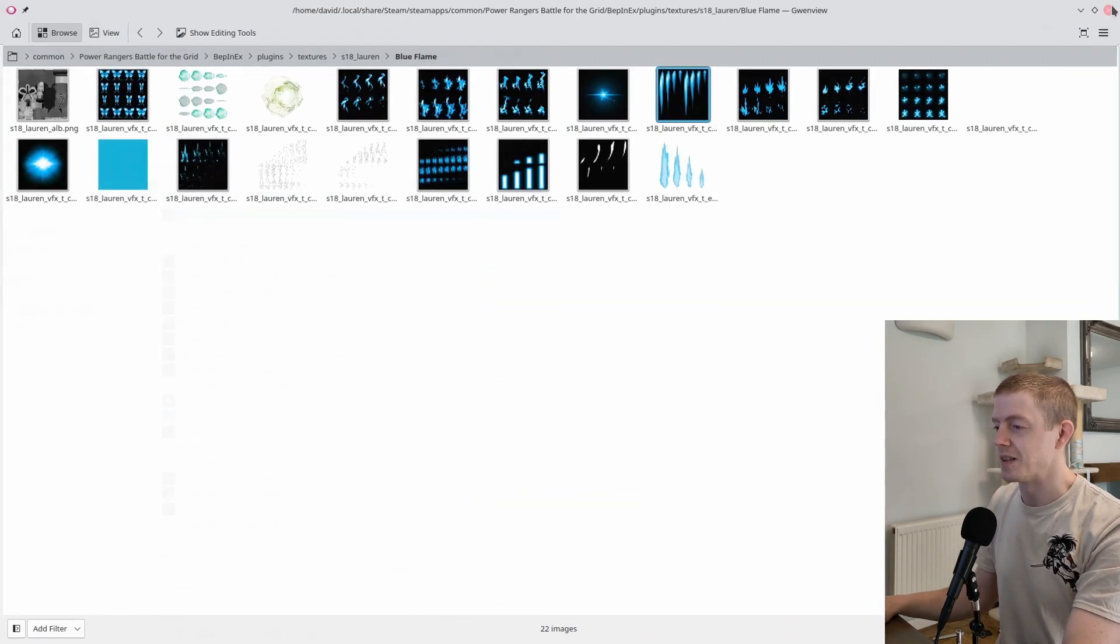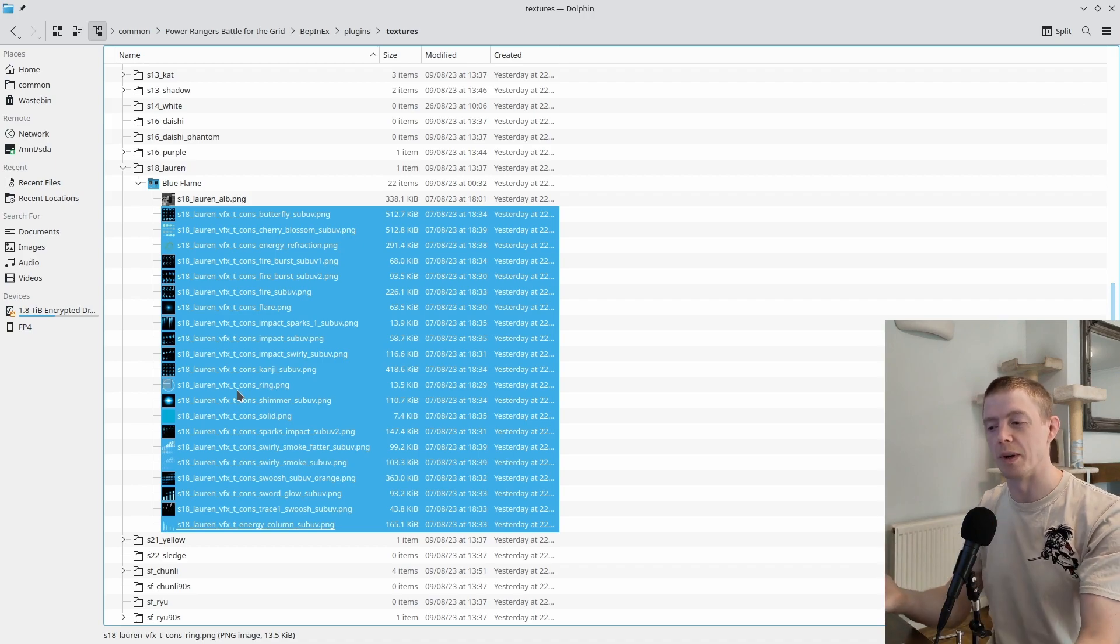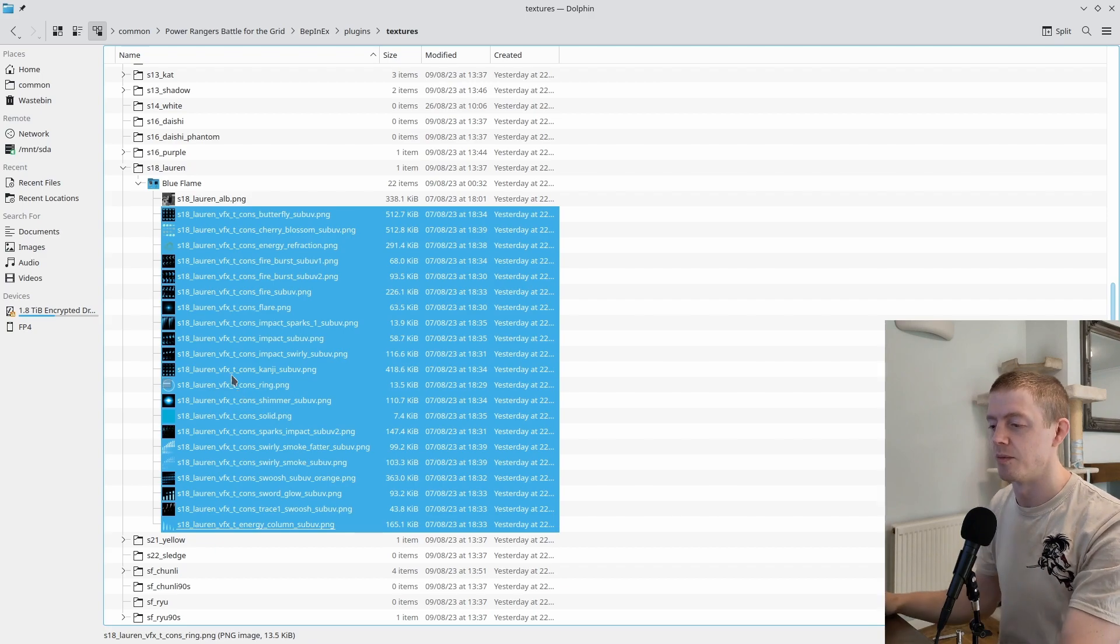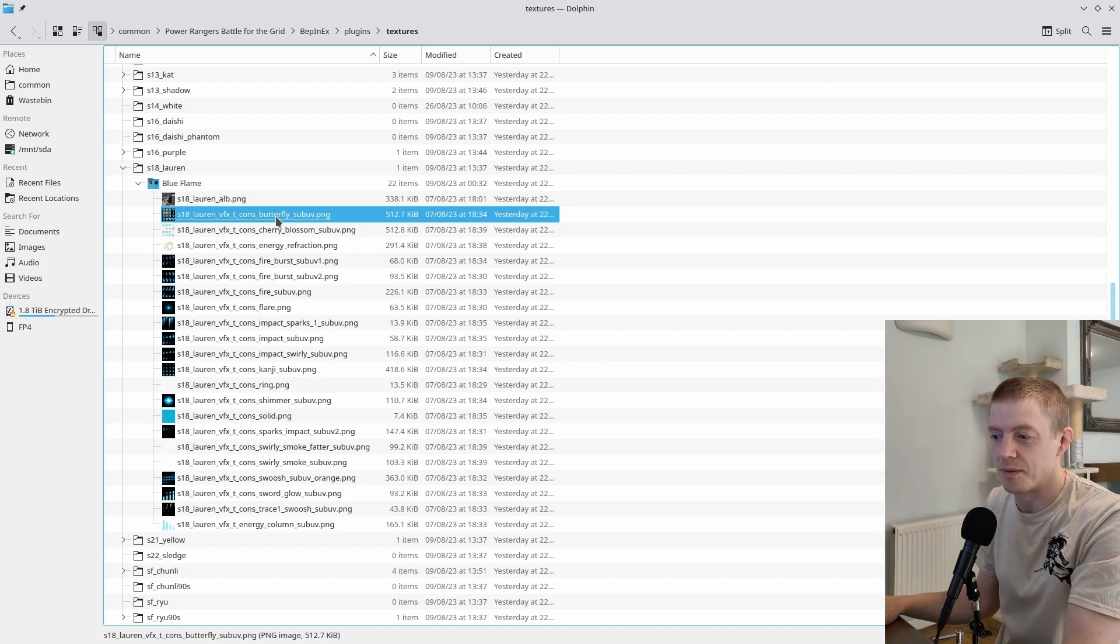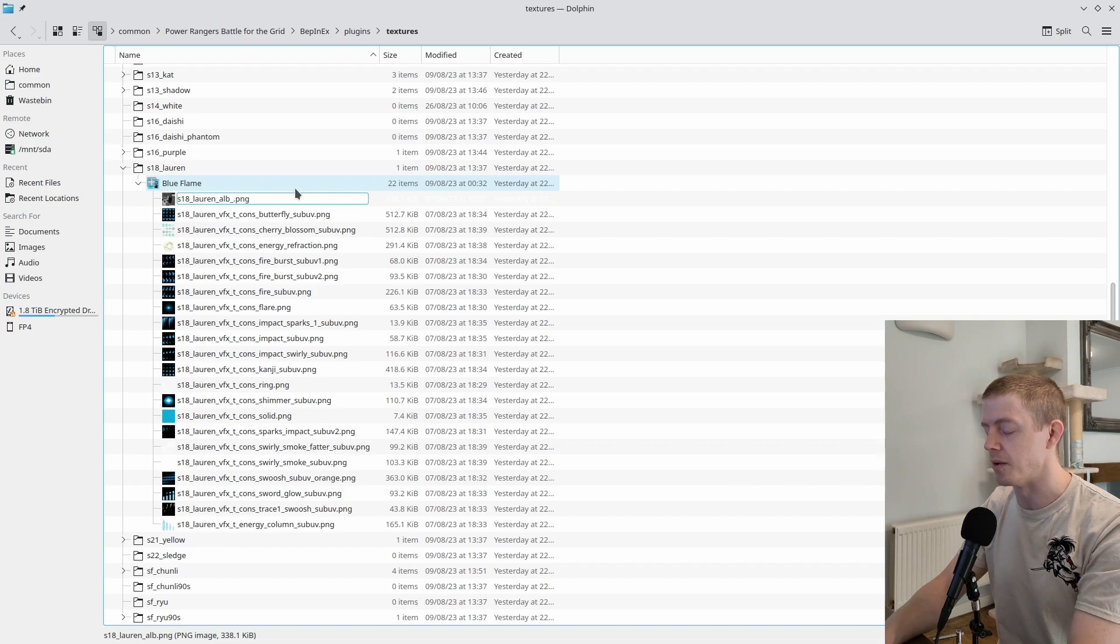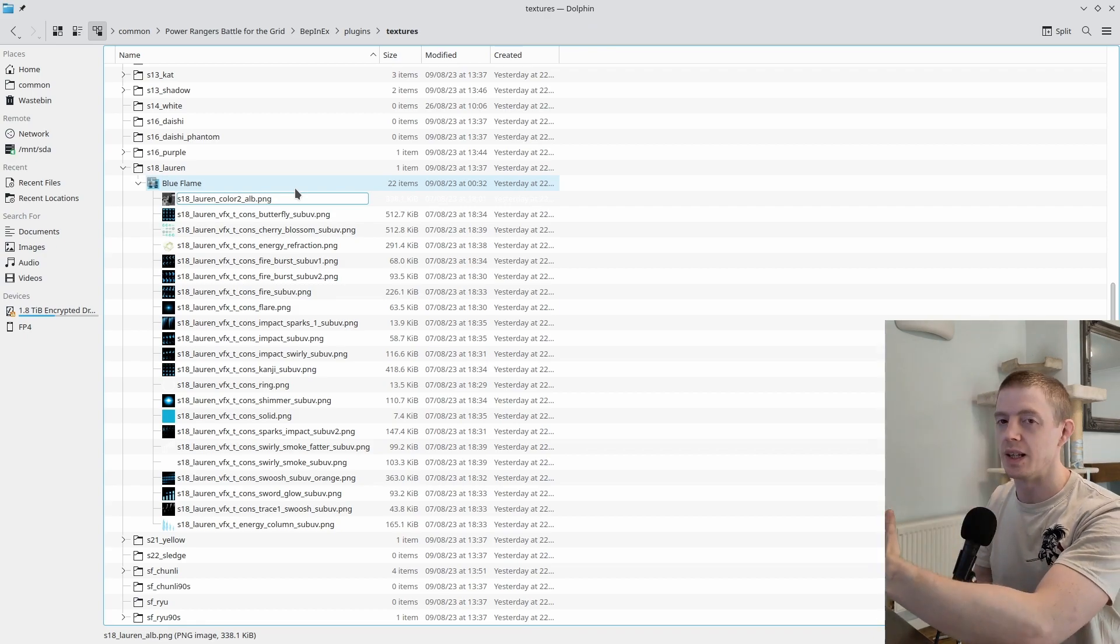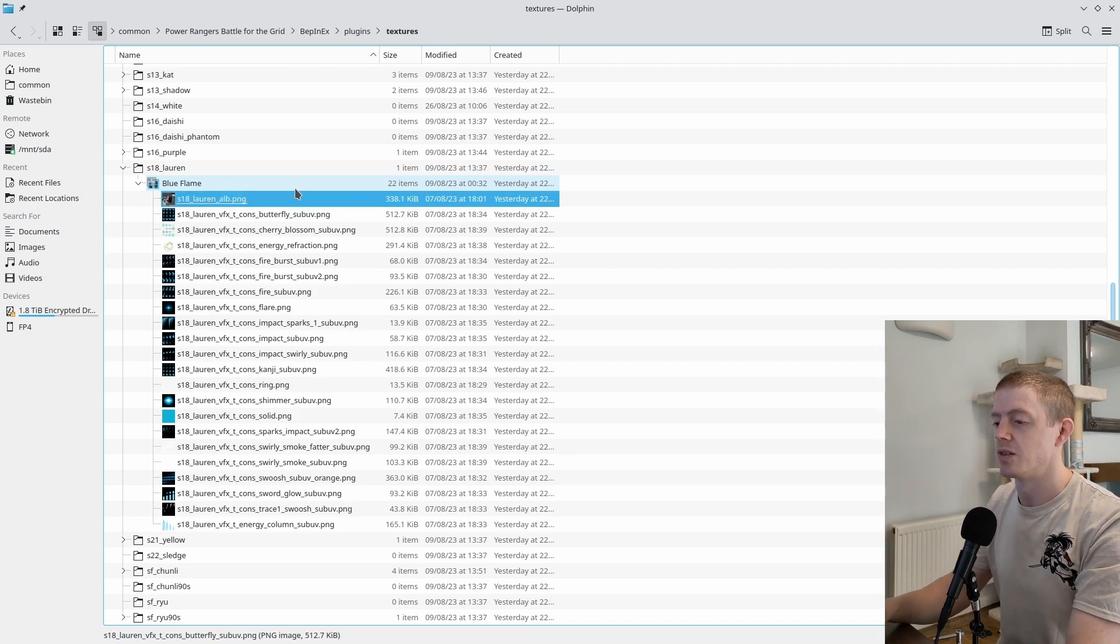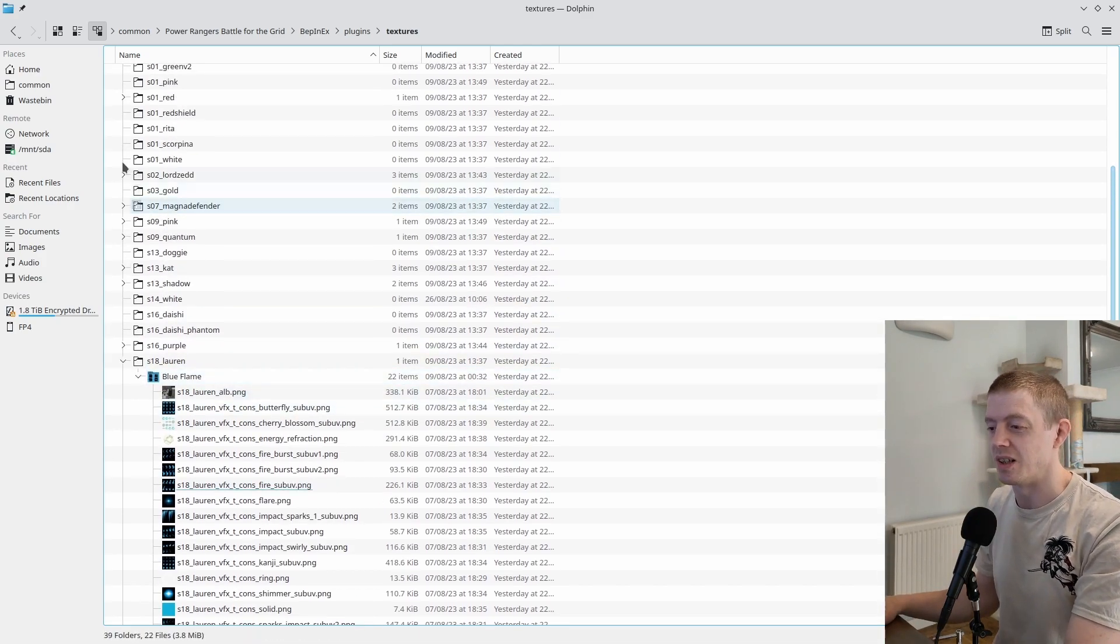When you load Paladin it will also attempt to replace all of these VFX. I'll show you the Lauren one because it's more obvious - Lauren's fire goes from red to blue. You've got butterflies which are now blue, petals that are now blue, and all these fire animations are now blue. The only downside is that if your opponent also picks Lauren, it will replace their VFX for another color. There's no way to fix this because there's only one version in the game.